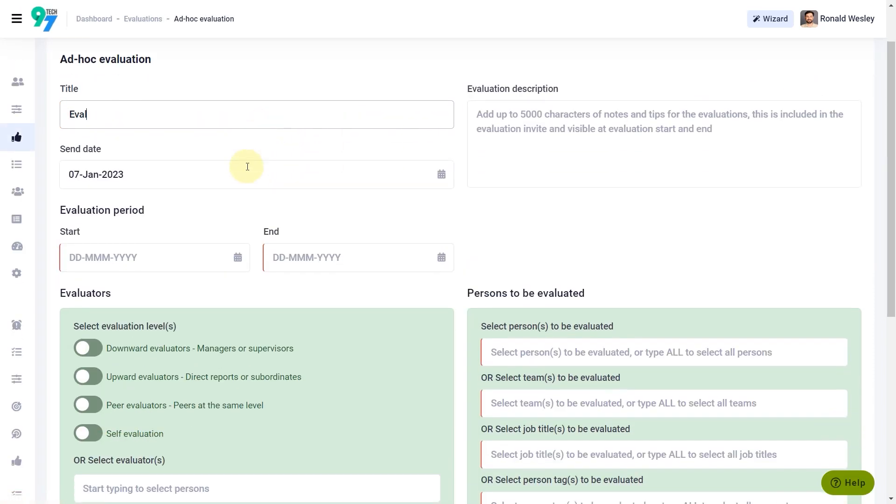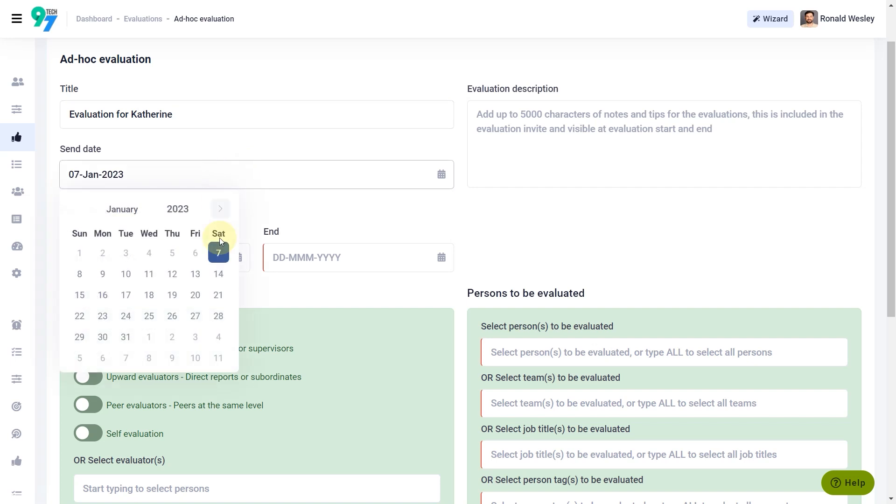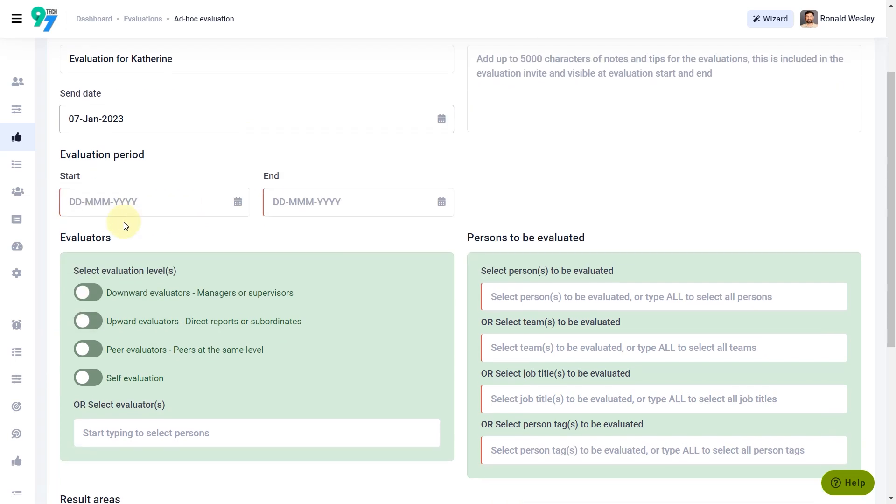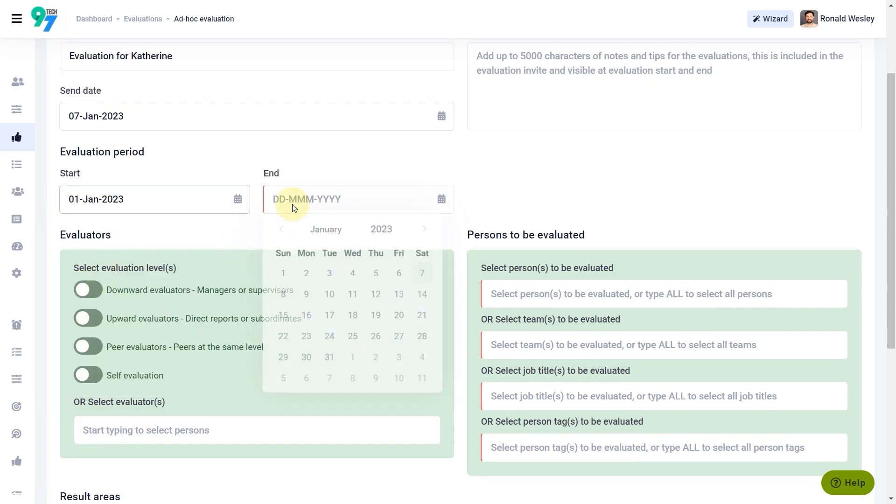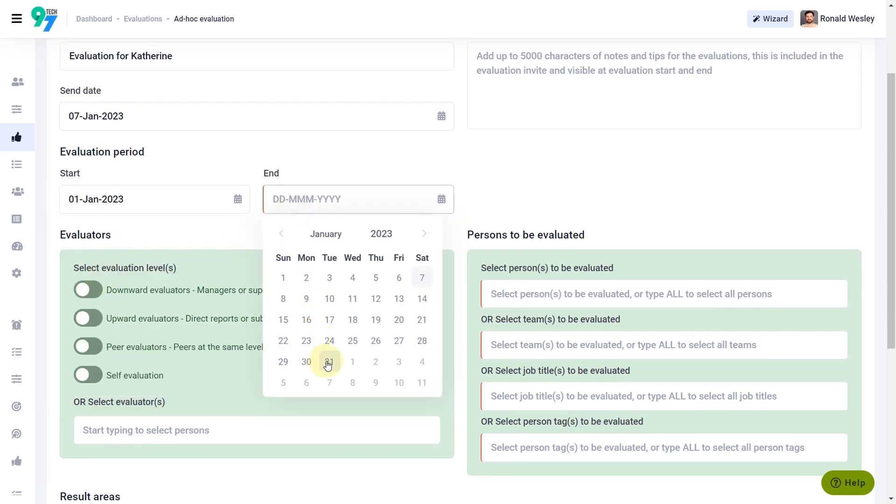Fill in the title, the send date, and the evaluation period. Next.